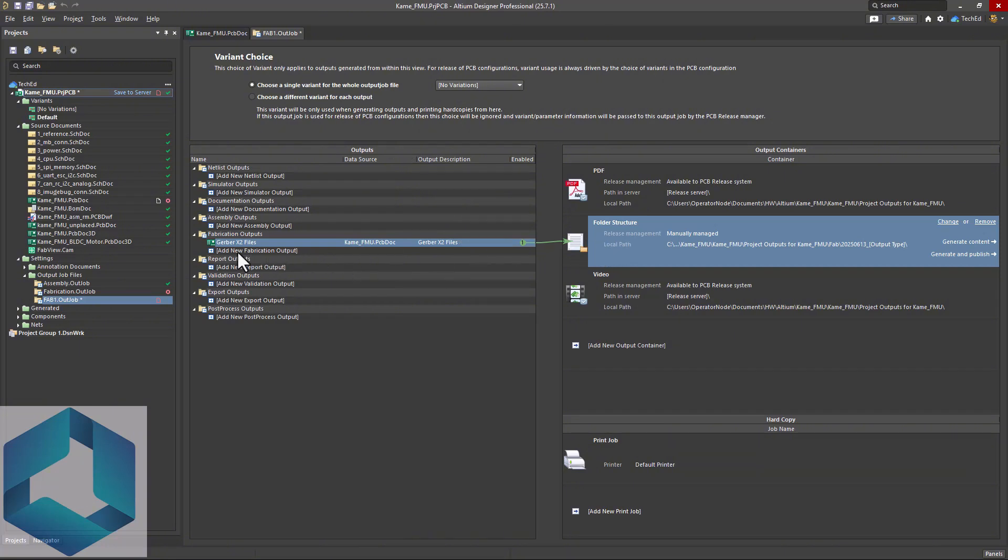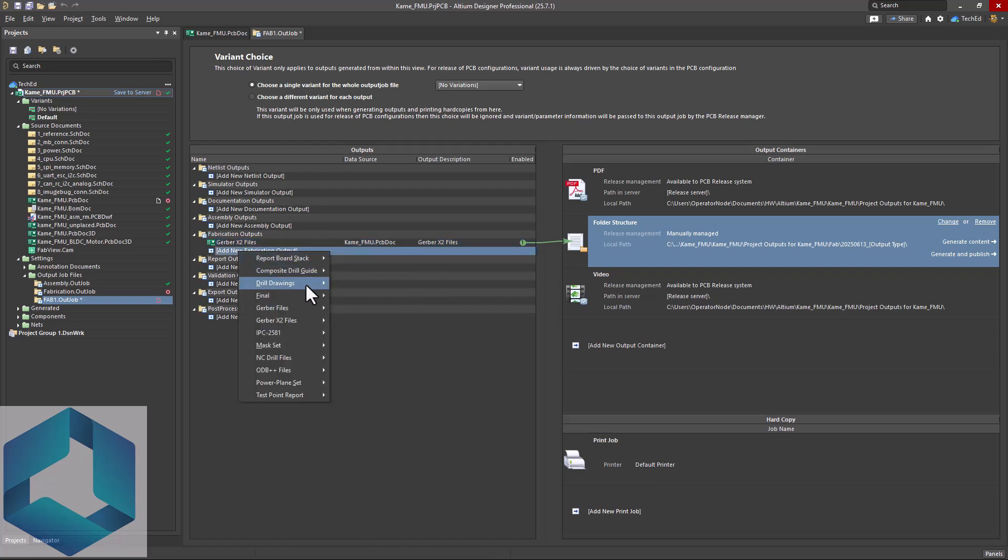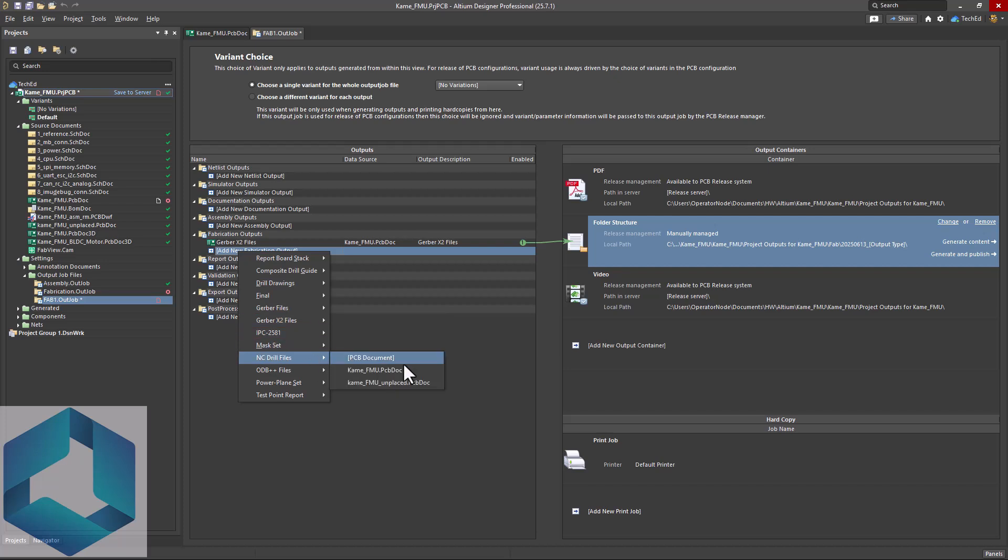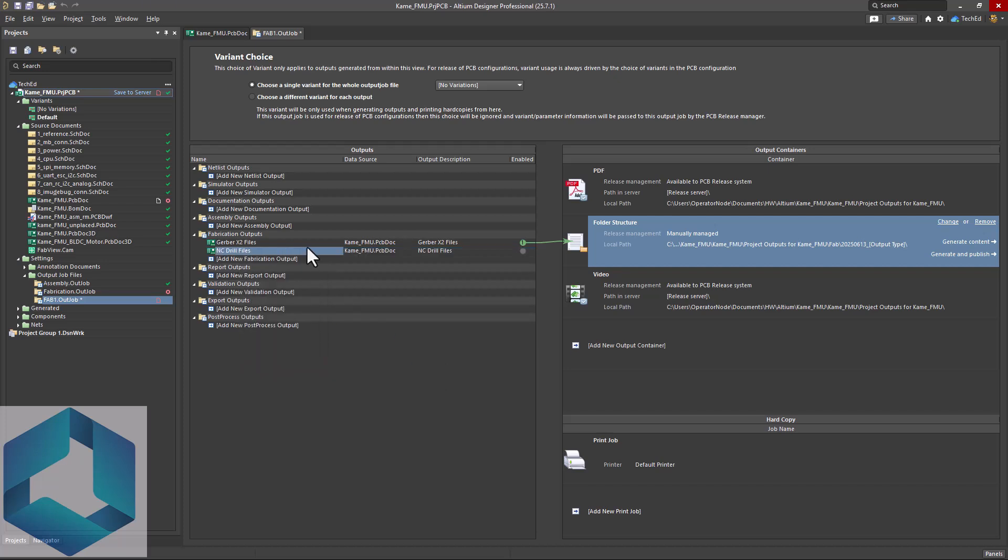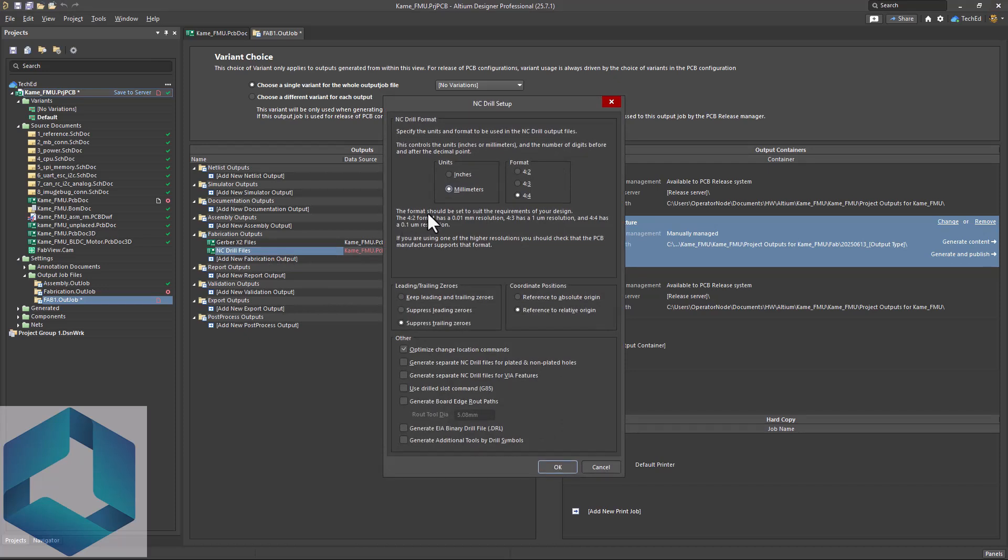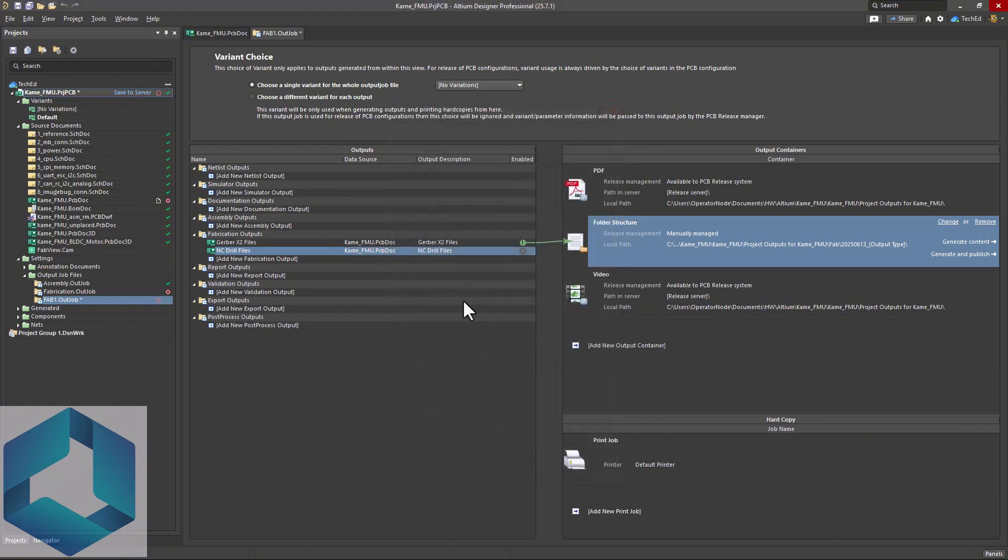Next, we want to add drill files specifically. So you're going to click on here, go to your NC drill files, choose which board you want to generate from. Double click on the NC drill files option. Then you have all these settings. Choose which settings work for you. And then click OK. Then you can click on the radio button and add that to your folder structure.